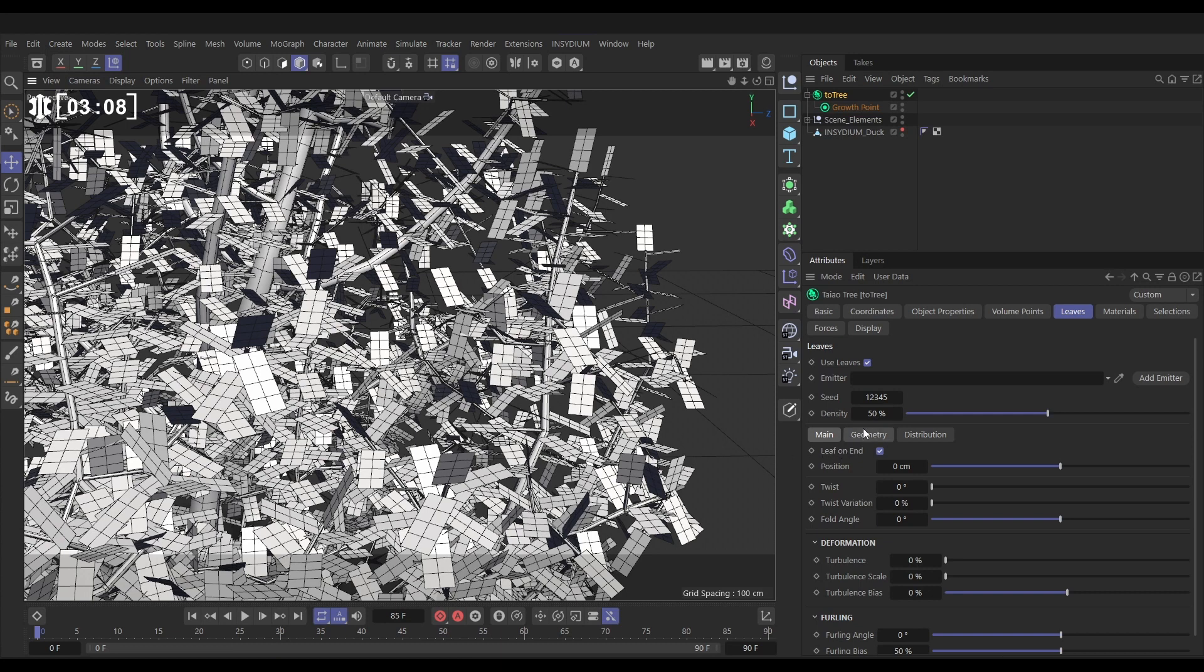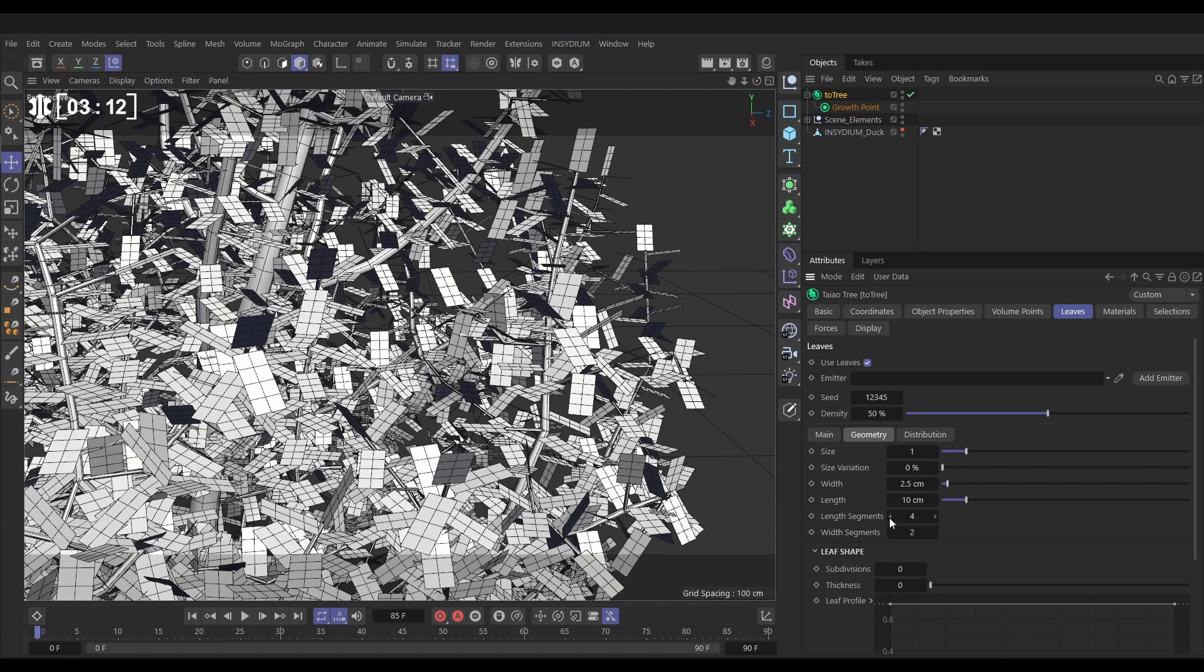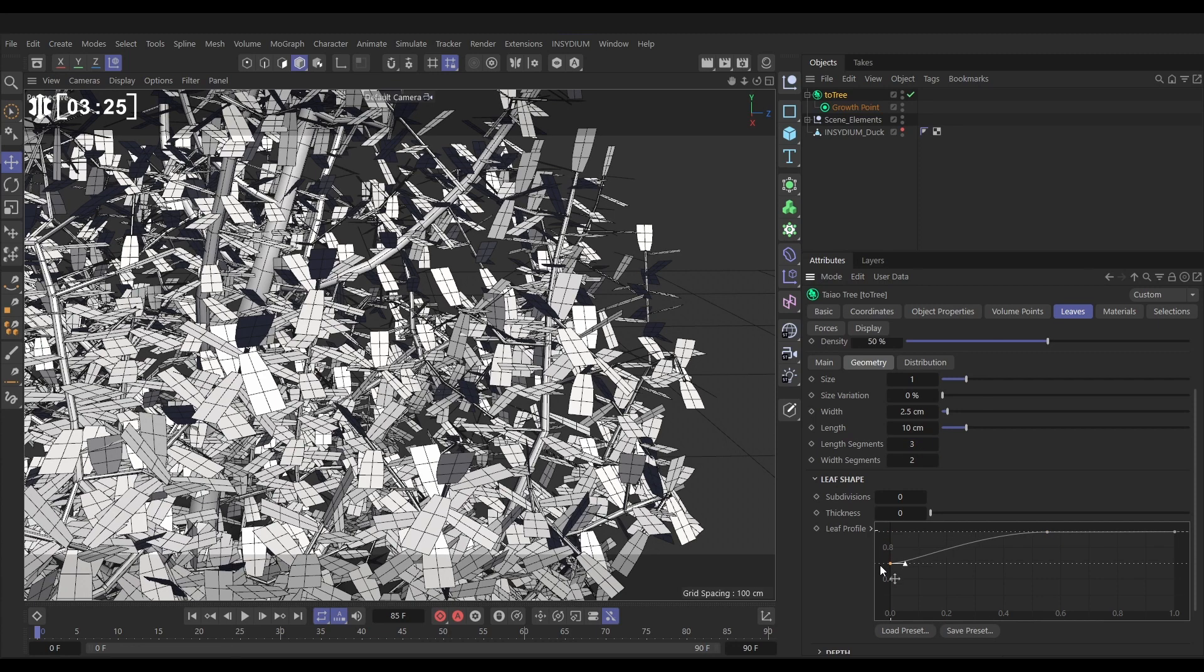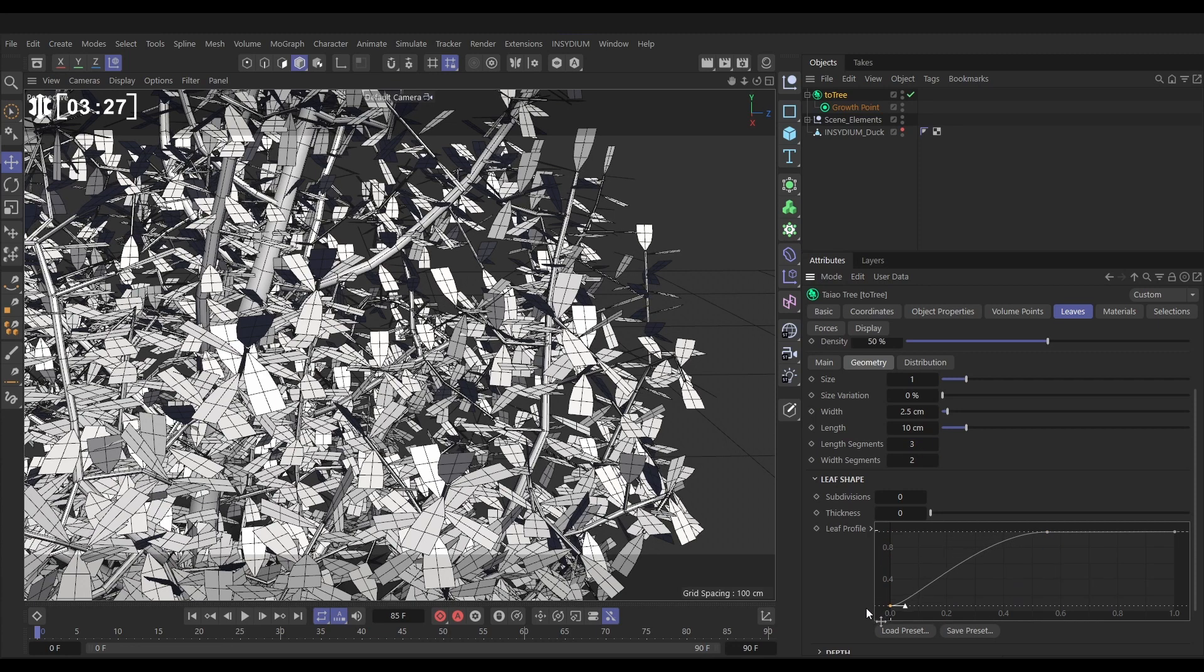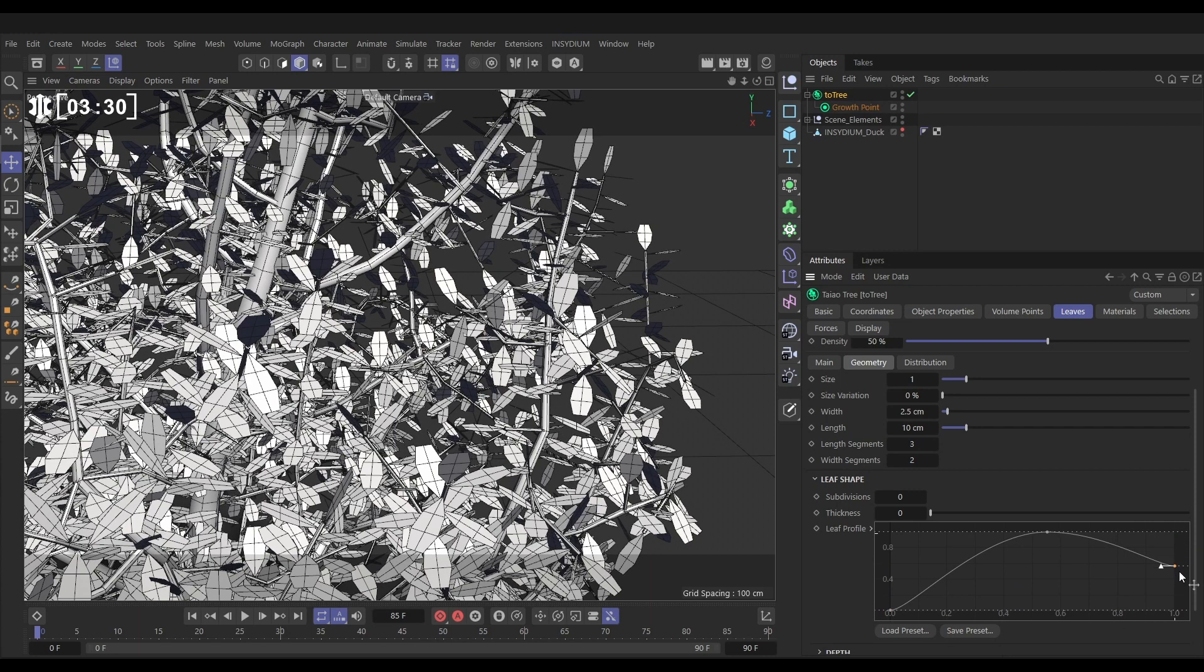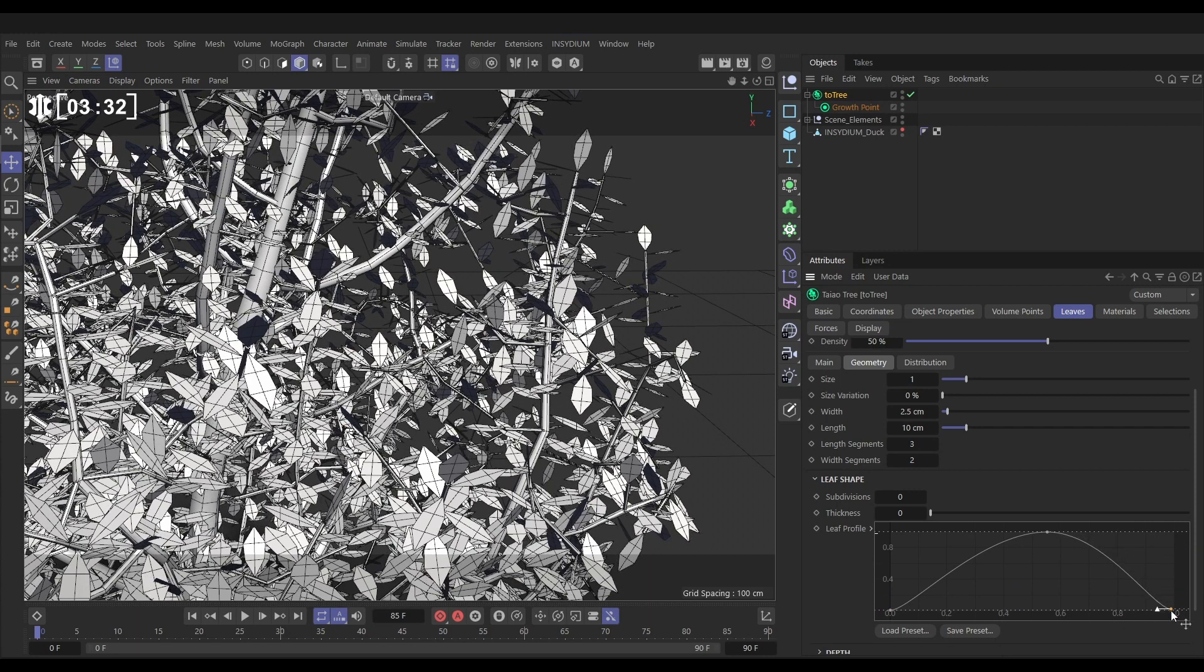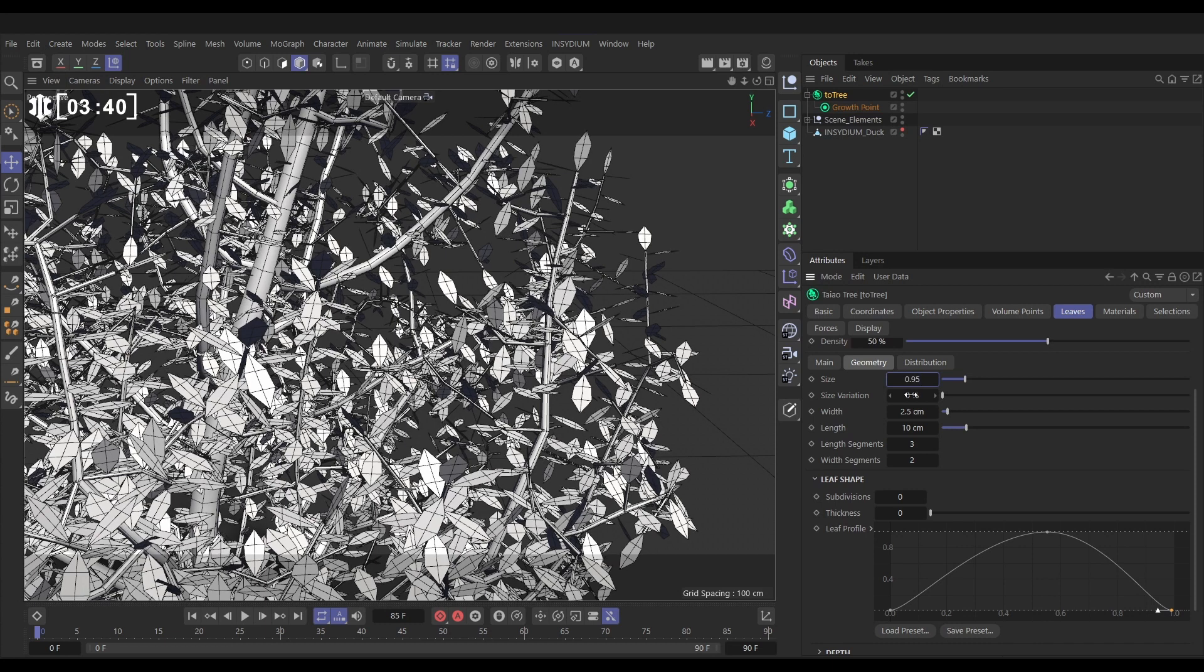Let's go to the geometry tab. We're going to reduce the length segments down even by one so there's only three, so it's even fewer polys. But we'll just make it look a little bit more leaf-like by adjusting this leaf profile spline. So what we'll do is I'm going to click a knot here and if I bring this one down, it's going to pinch it in where the leaf comes out the branch. Then if I pull this one down, it's going to pinch it in at the tip of the leaf. So that already looks a little bit more leaf-like.